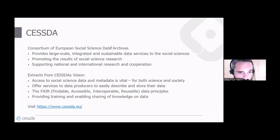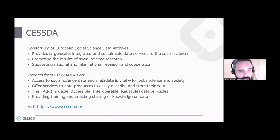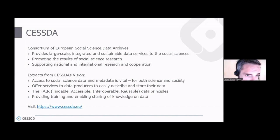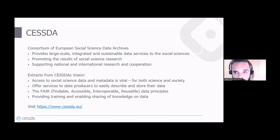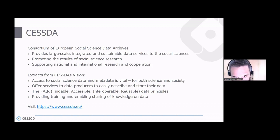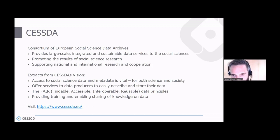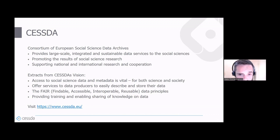A few words about SESTA. SESTA is the consortium of European Social Science Data Archives. What we do in SESTA is provide large-scale, integrated, and sustainable data services to the social sciences, promote the results of social science research, and support national and international research cooperation. At SESTA, we find that access to social science data and metadata is vital both for science and for society in general. Therefore, we offer services to data producers to easily describe and store their data.